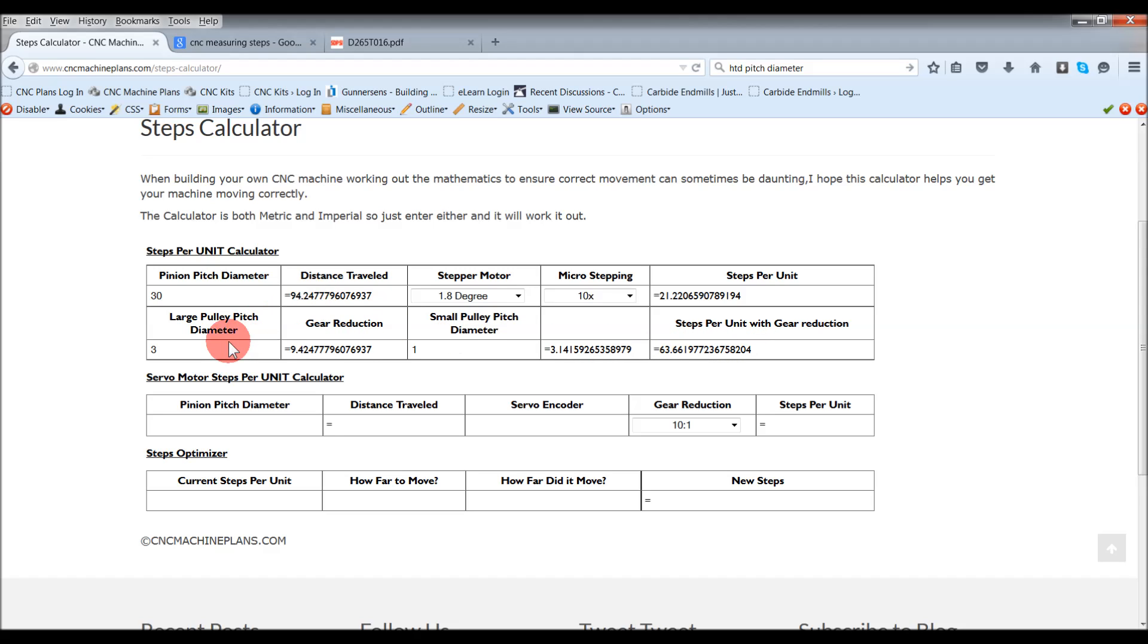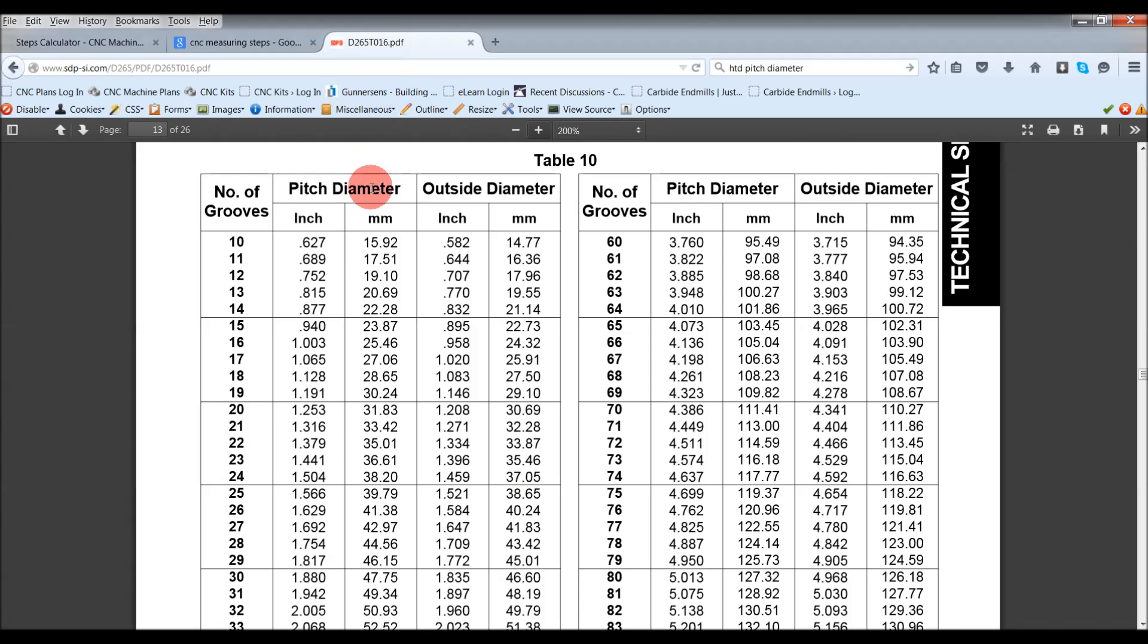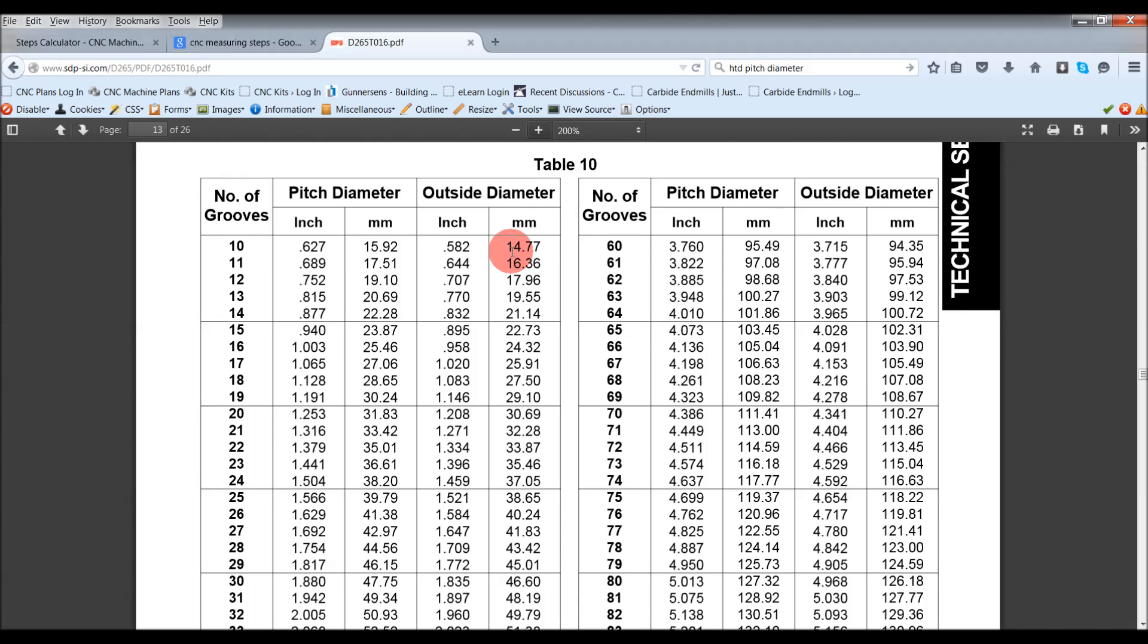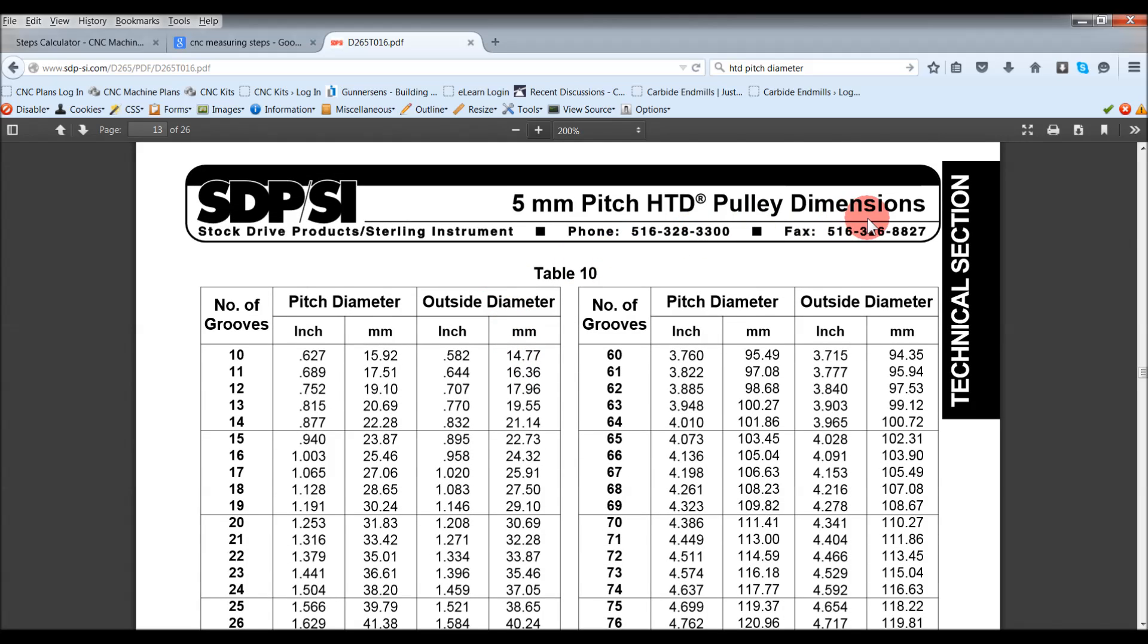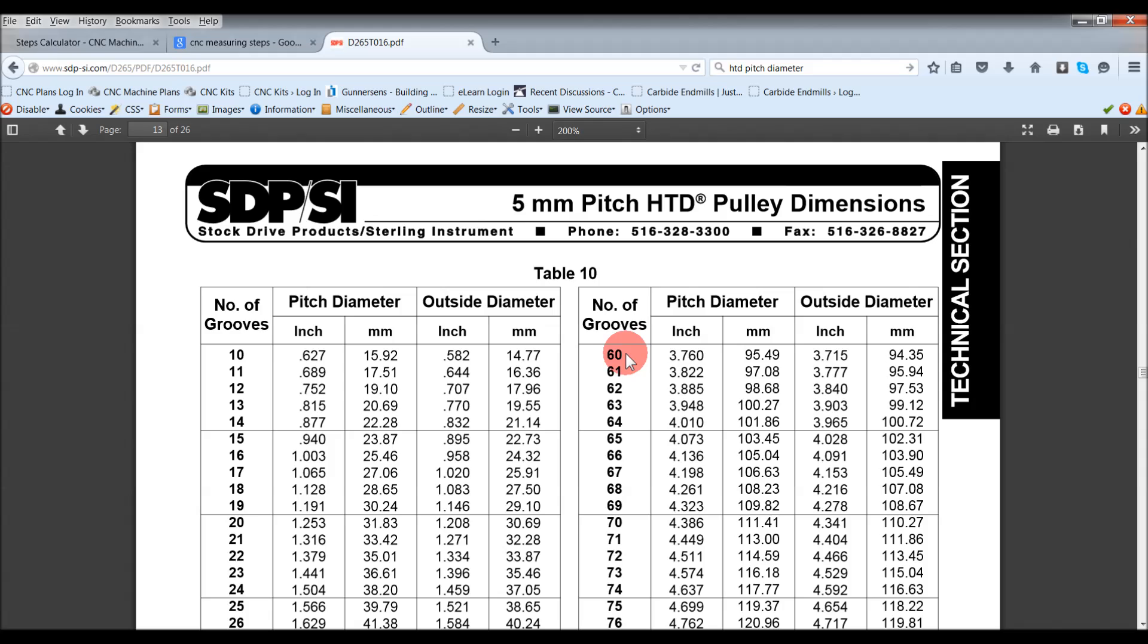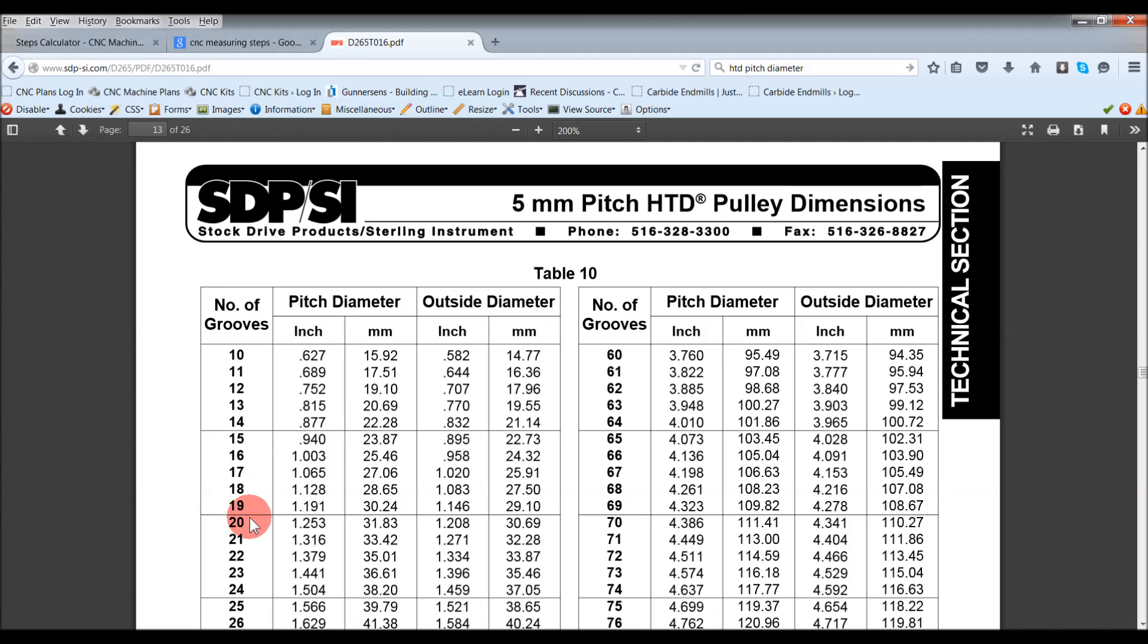To find out what the large pulley pitch diameter is and to come up with a more accurate steps per unit, someone like Stock Drive Parts or any of these guys would carry a chart with pulley dimensions on it. Again, I'm using a 5mm pitch HTD or high torque drive pulley. I'm using a 60 groove pulley and I've got a 20 groove pulley on my stepper motor with a belt linking them. So here we want the pitch diameter 95.49 is the larger one, and I'm using 20, 31.83.